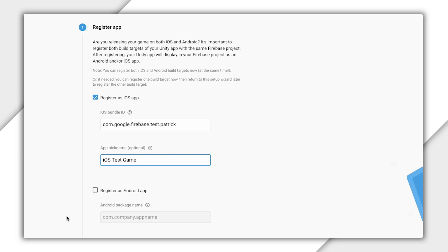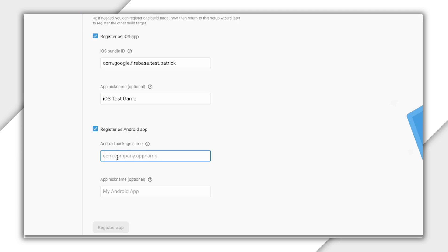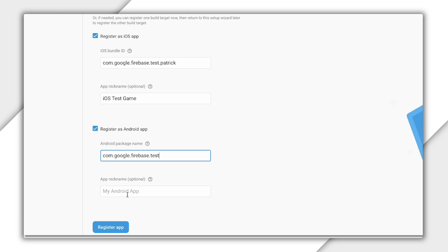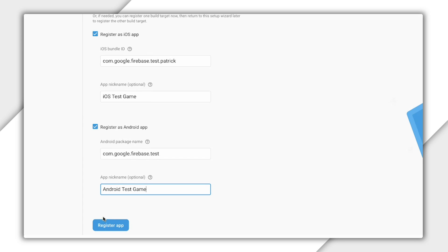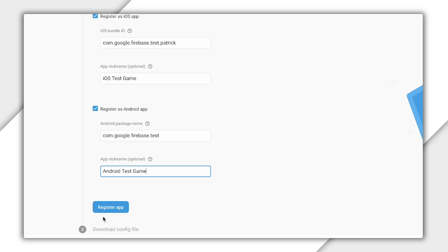That package name and bundle identifier you set up before go right here. Click this little Register App button to continue.